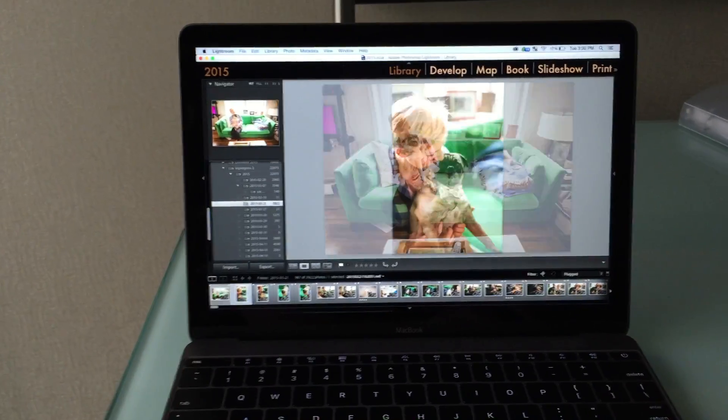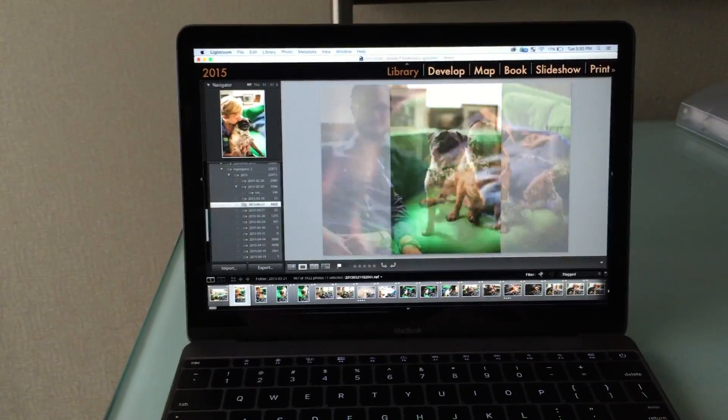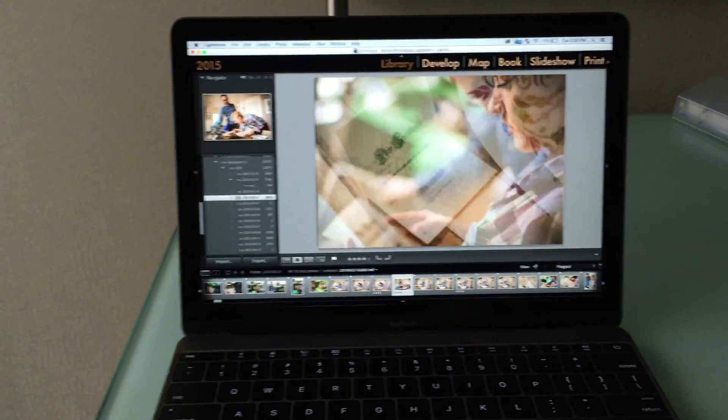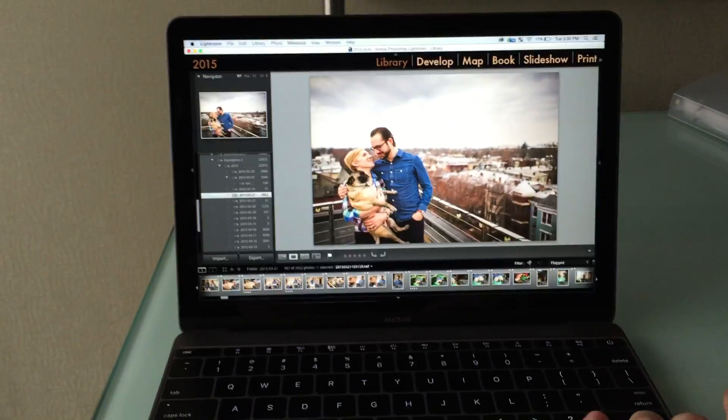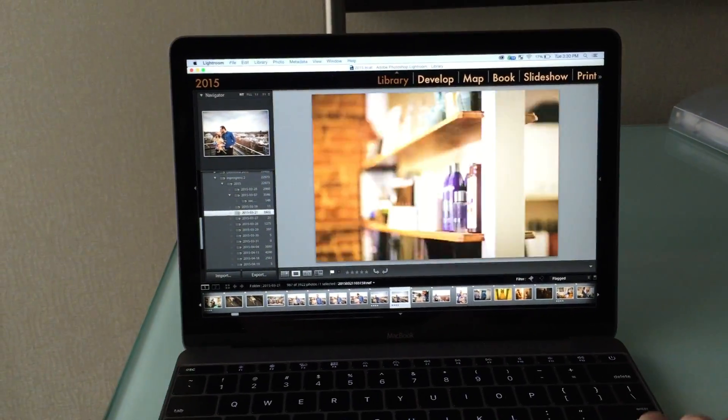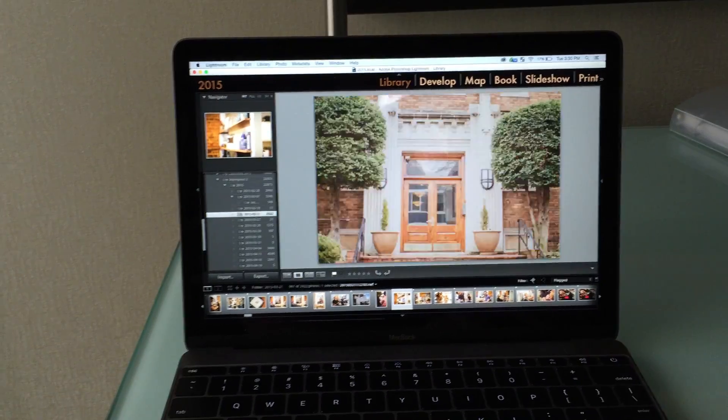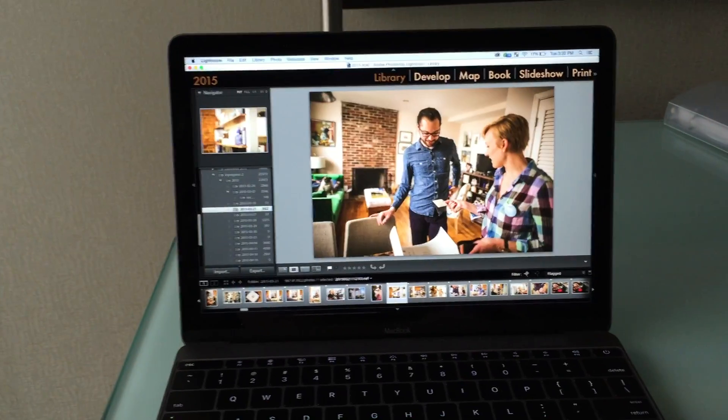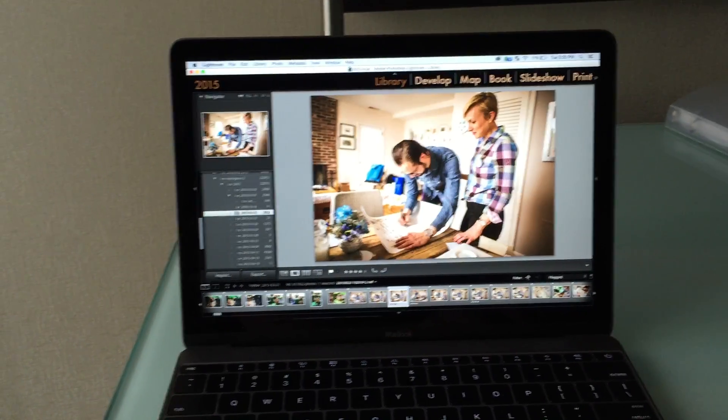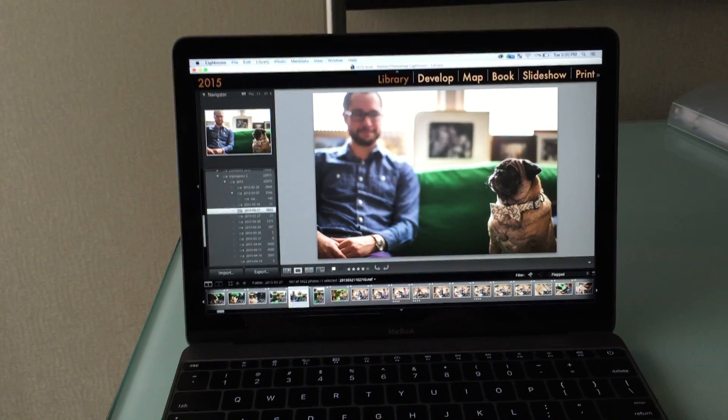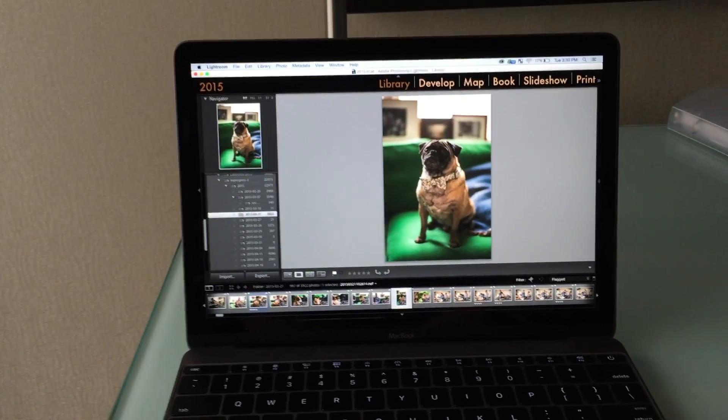I'm in library mode right now just culling through all my images and it's absolutely instantaneous speed. There's no delay whatsoever. It's just as fast as Photo Mechanic if not faster.